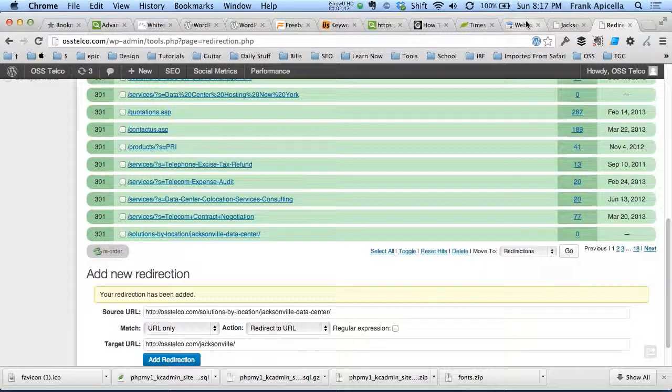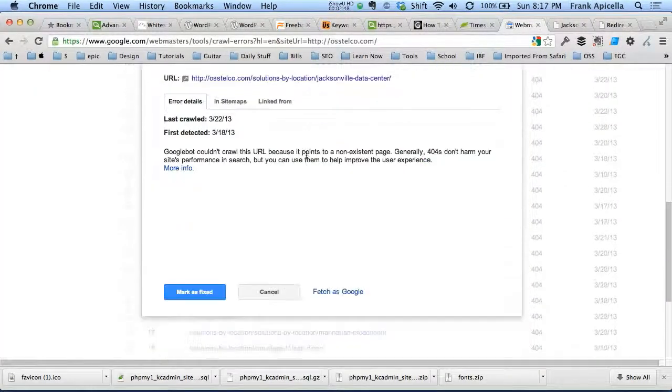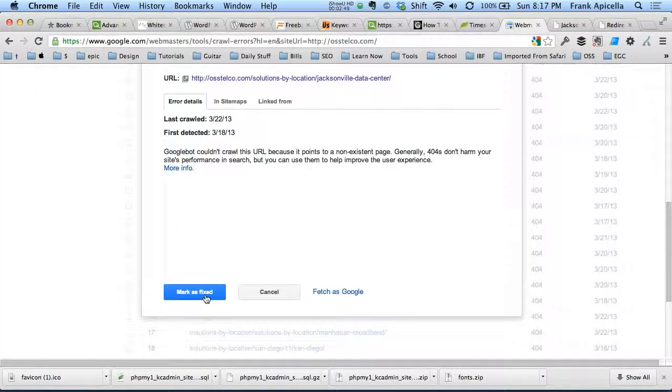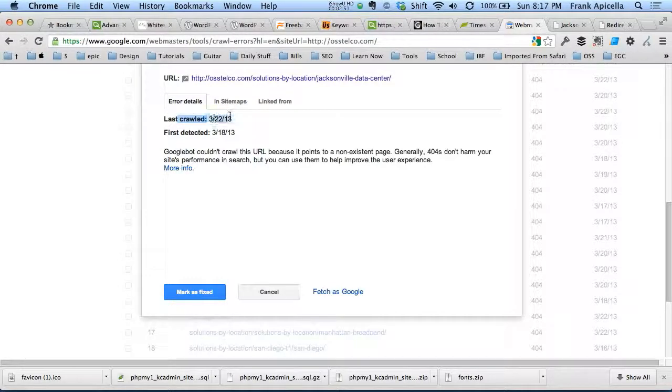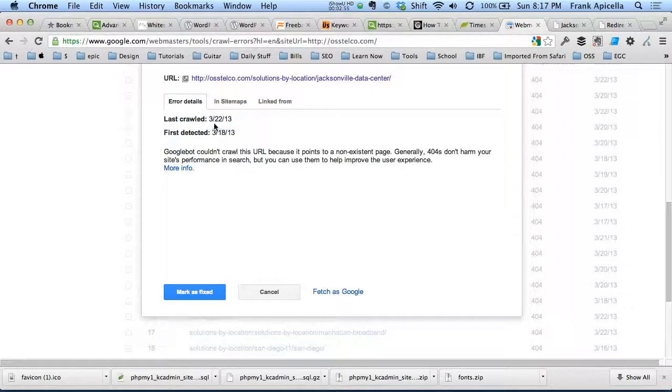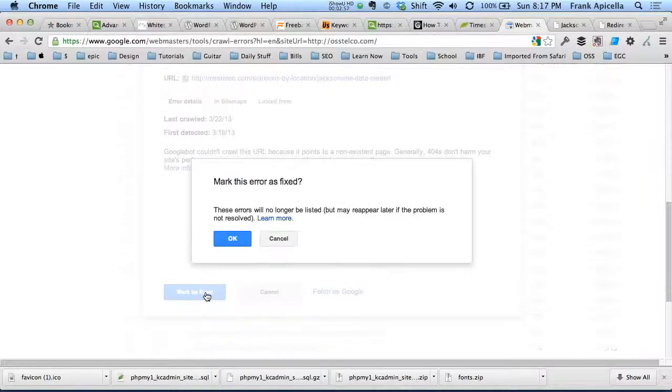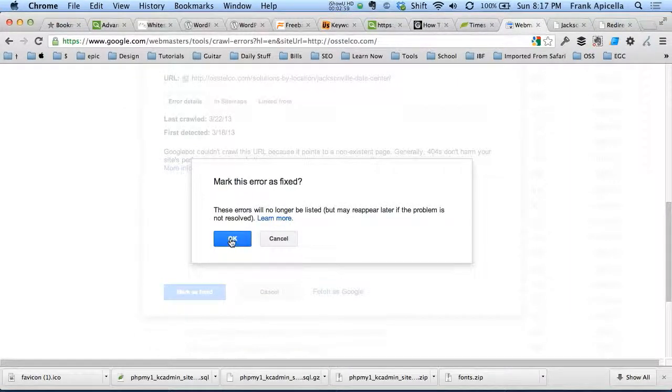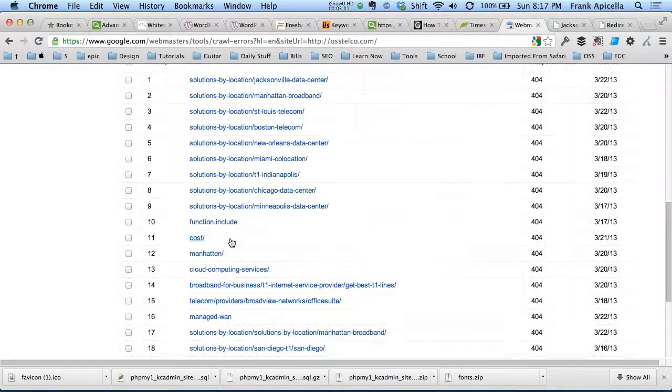Go back to Webmaster Tools and do Mark as Fixed. Now it was last crawled on the 22nd, it was first detected on the 18th. It's going to be crawled again within the next couple days. These errors will no longer be listed.